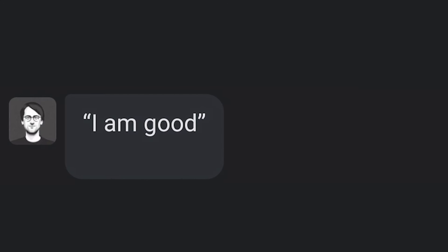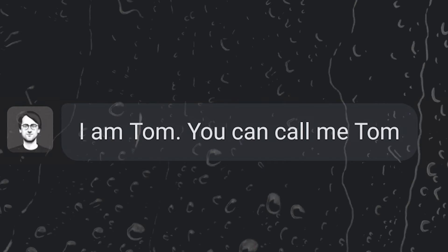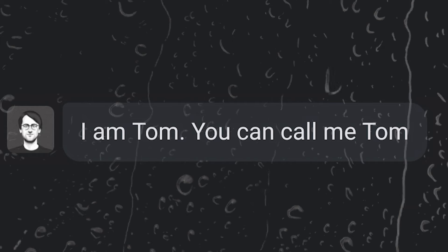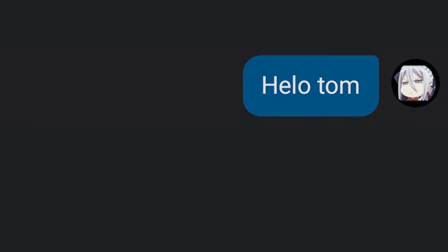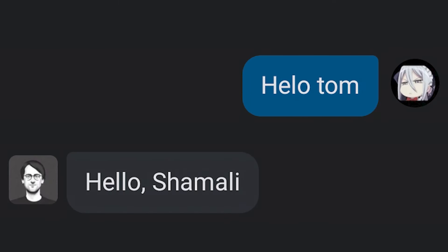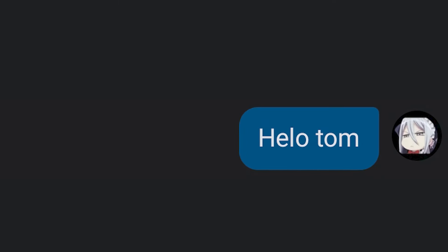How are you? I are good. I am good. Who is you? I am Tom. You can call me Tom. Hello, Tom. Hello, Shamali. Hello, Tom.